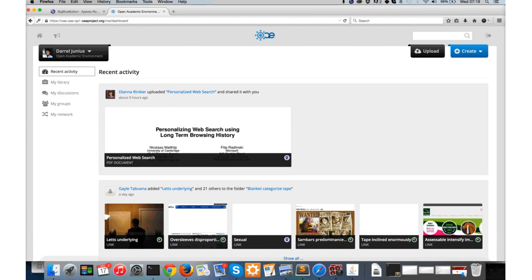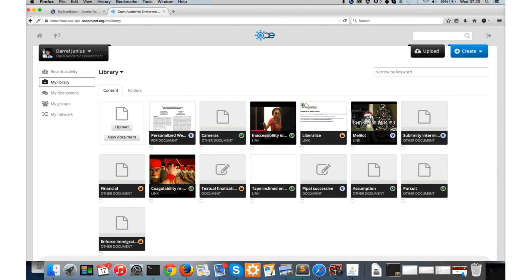I'll get started on my library, which is the place where you can see all of the content that you've either created yourself or has been directly shared with you. OAE definitely focuses heavily on content collaboration, so this is an important place. When I say content, that can mean a number of different things: files uploaded into the system, links to external resources, collaborative documents that you can work on with multiple people at the same time - though I prefer to call them collaborative note-taking tools - and you can group those into folders as well.